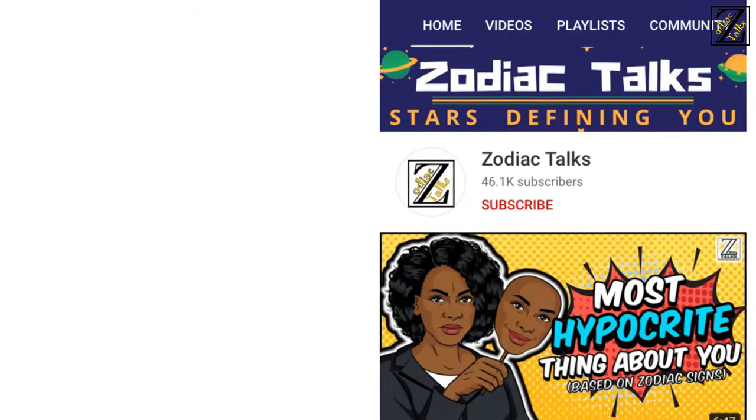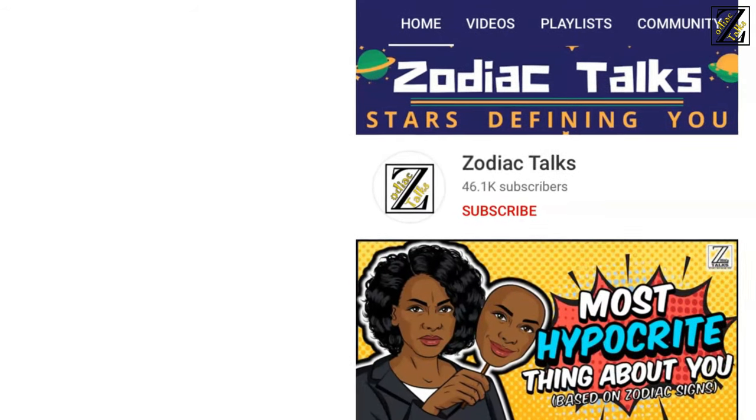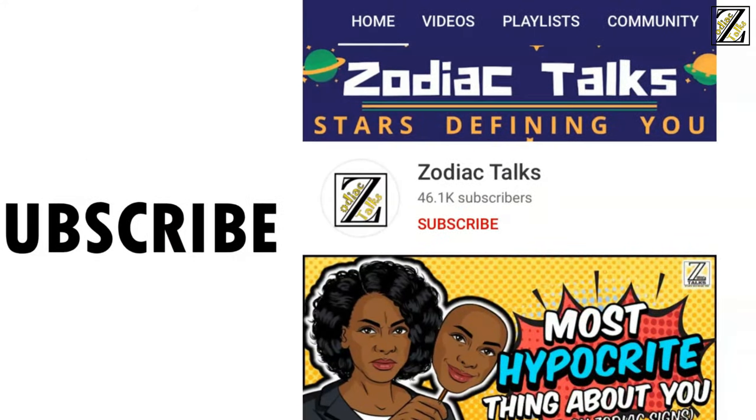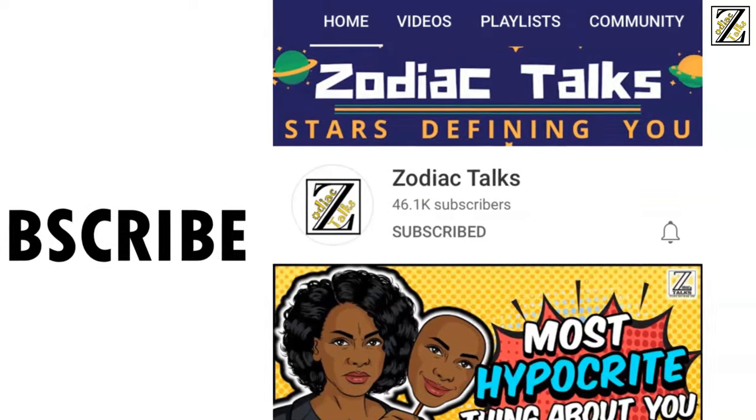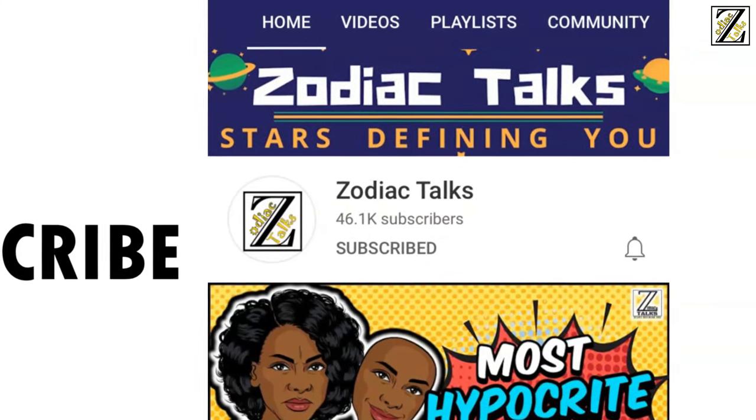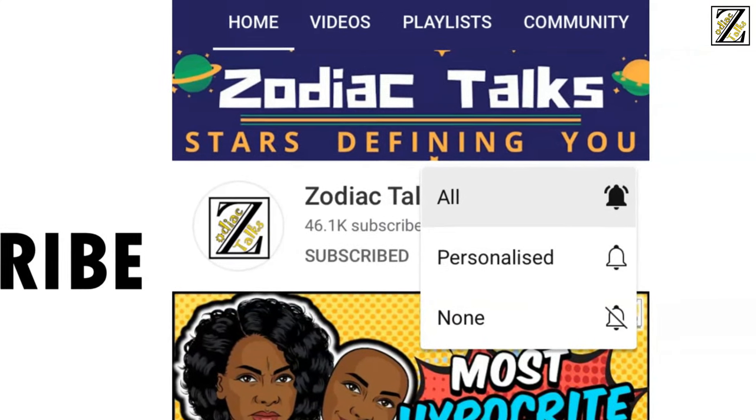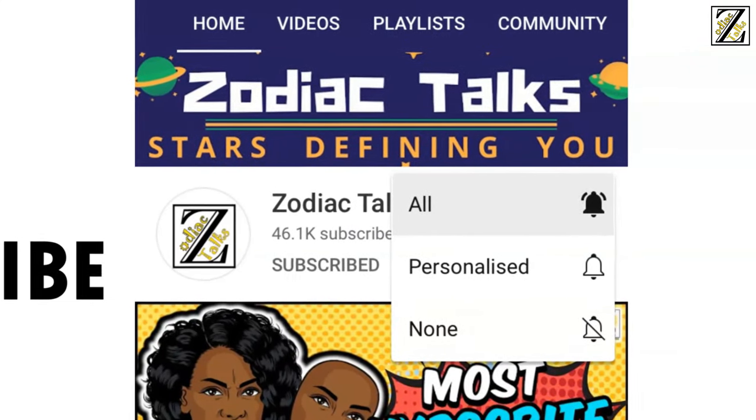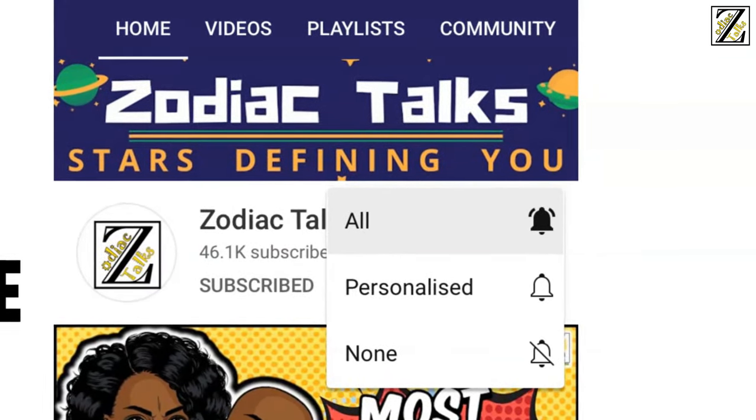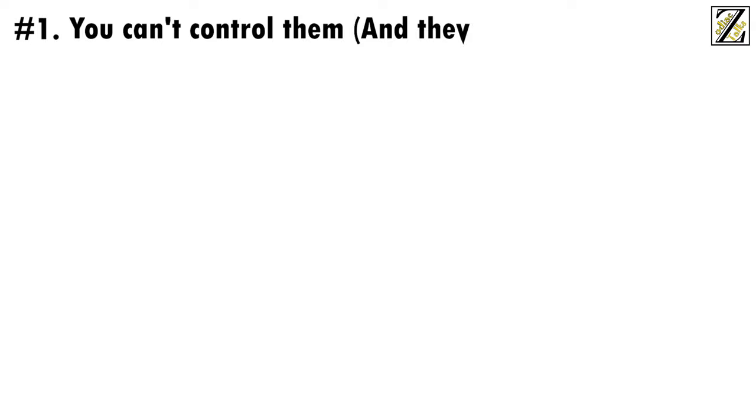Before we proceed, don't forget to subscribe to Zodiac Talks channel and click on the bell icon and select all to get notifications of all the latest updates. Number one, you can't control them and they'll try to control you.